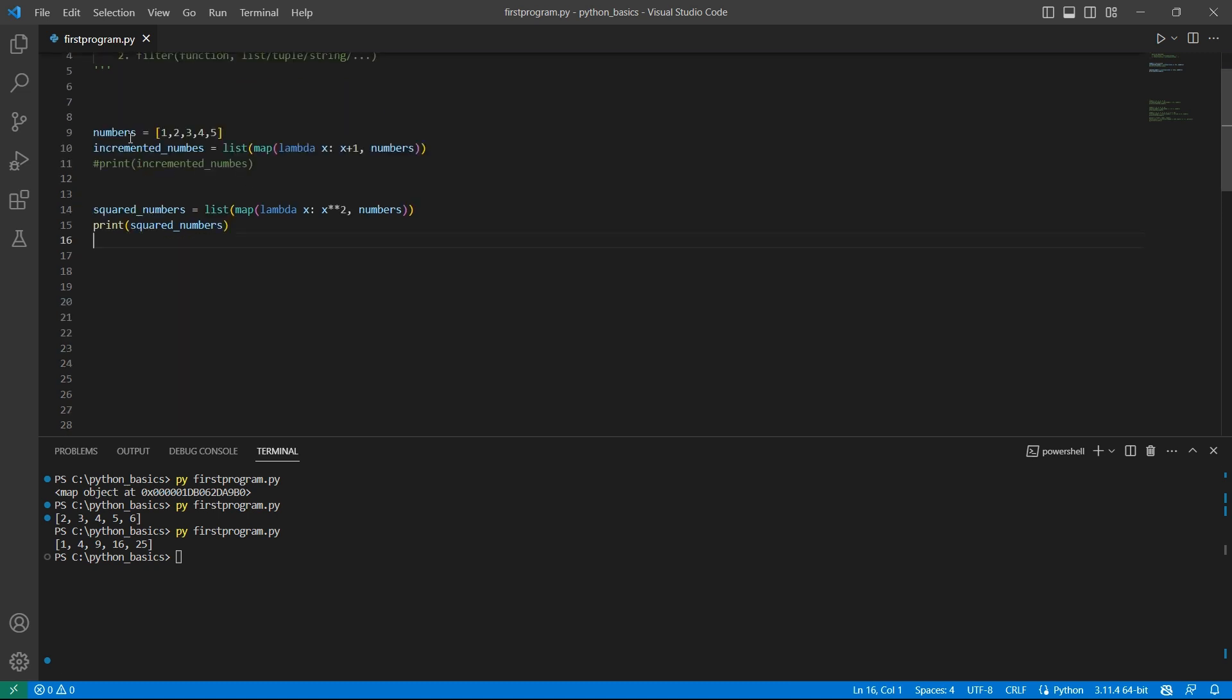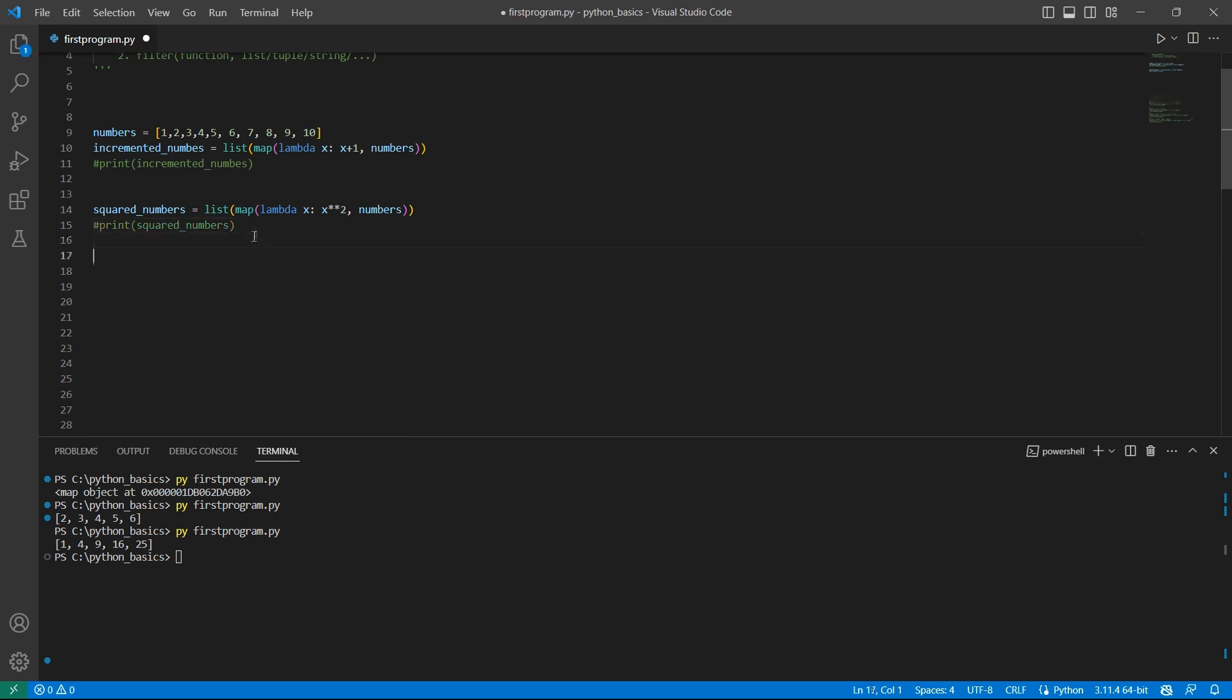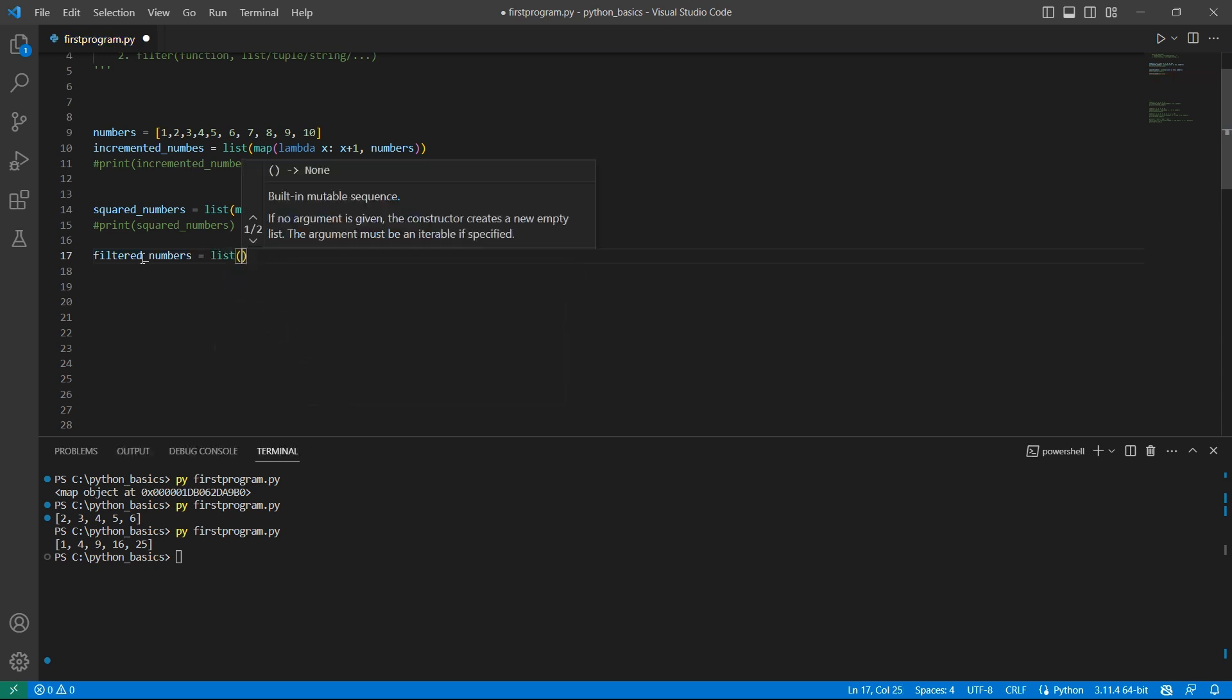The first argument will be the function where we specify the condition that the element has to satisfy. And the second argument is the iterable. Let's take the same list numbers and return the numbers that are in the range of 5 to 8. I'll update this numbers list with a few more numbers. Let me comment this print statement as well. And what do we want now? We want the range of 5 to 8. That means the output is 5, 6, 7 and 8. I'll name the variable filtered_numbers equals.